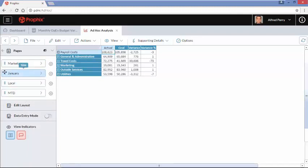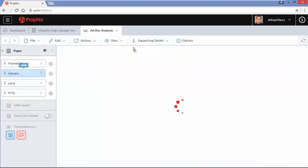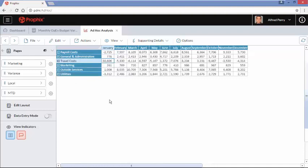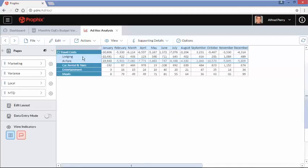I want to turn this into a trend analysis, so I'm going to grab the bar on the left-hand side of my Month time dimension and drag and drop it into my columns. Just that easily, we've changed over to our versions on top and our time dimension across, and we can see that the $30,000 variance is in January for travel costs. I'm going to drill down by hitting the plus sign on travel costs. Underneath, we have lodging, airfare, car rental, entertainment, and meals — these are the natural or leaf-level accounts that make up travel costs.